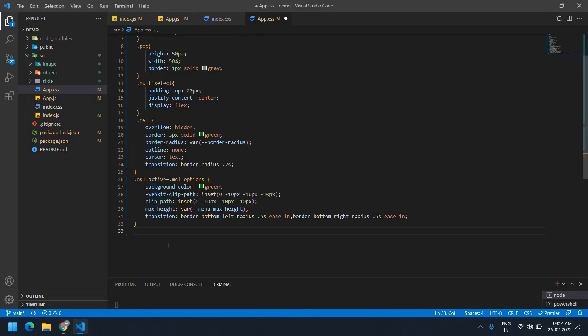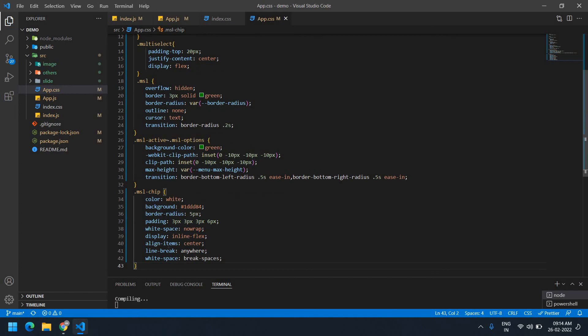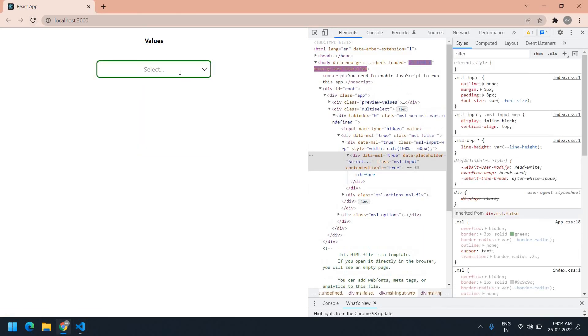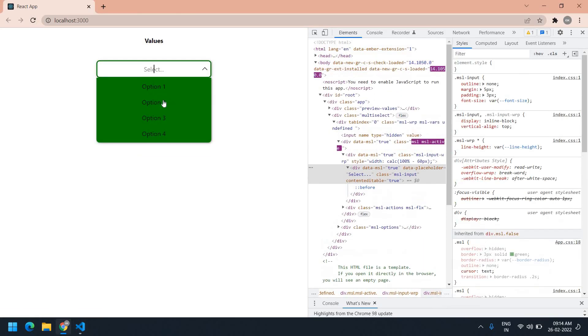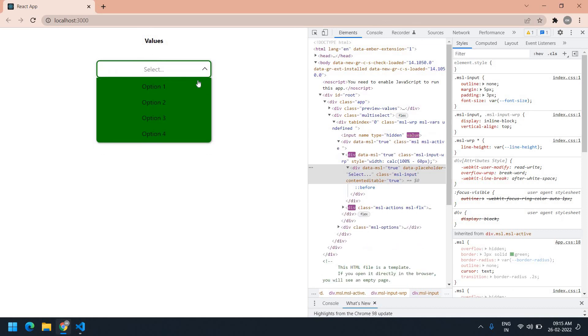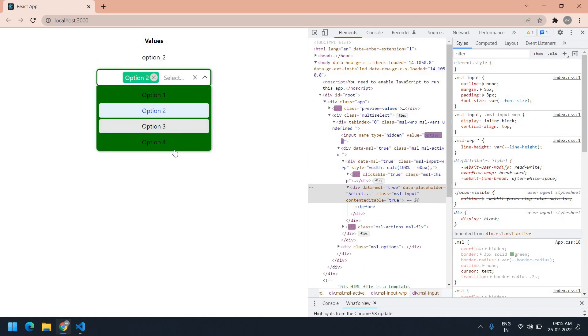I paste it into my code, save this, and refresh. If I select any option — yeah, the style has changed. If I click the cross icon, that's also changed. Okay.